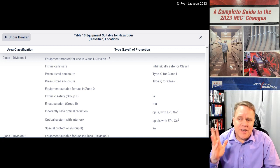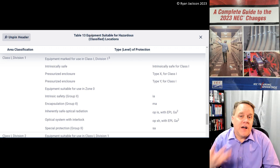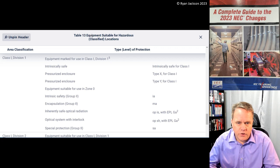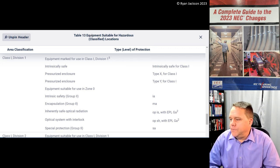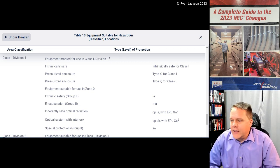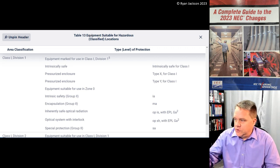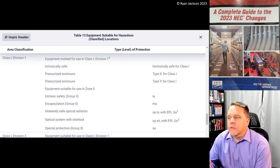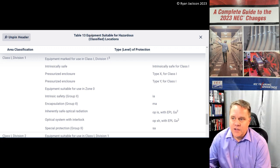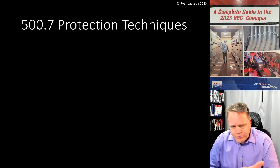So you've got this table and it really helps determine what the permitted protection techniques are for Class 1 Division 1, Class 1 Division 2, and so forth. For example, if you're using pressurized enclosures, you can use those in Class 1 locations. If you're using intrinsic safety for Group 2, that's a different type. Special protection is a zone method classification. It's a really useful table.